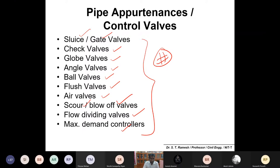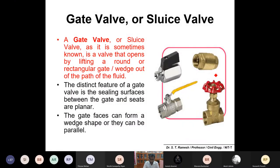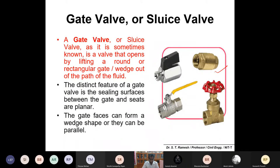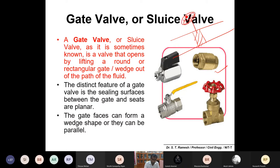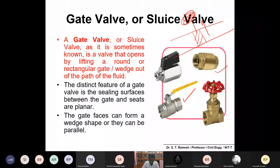If you want to regulate flow, normally they use gate valves or sluice valves. A gate valve, sometimes called a sluice valve, is a valve that opens by lifting a round or rectangular gate or wedge out of the path of the fluid. It's very simple — you have a pipe and you fit a valve here. If you want to open it, you lift it up.